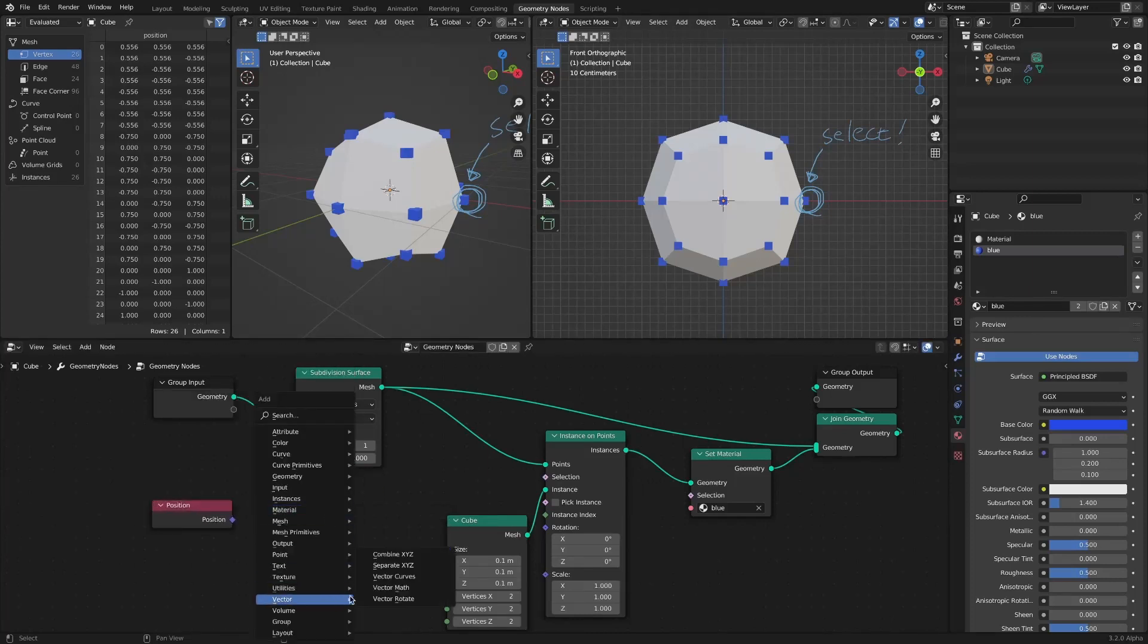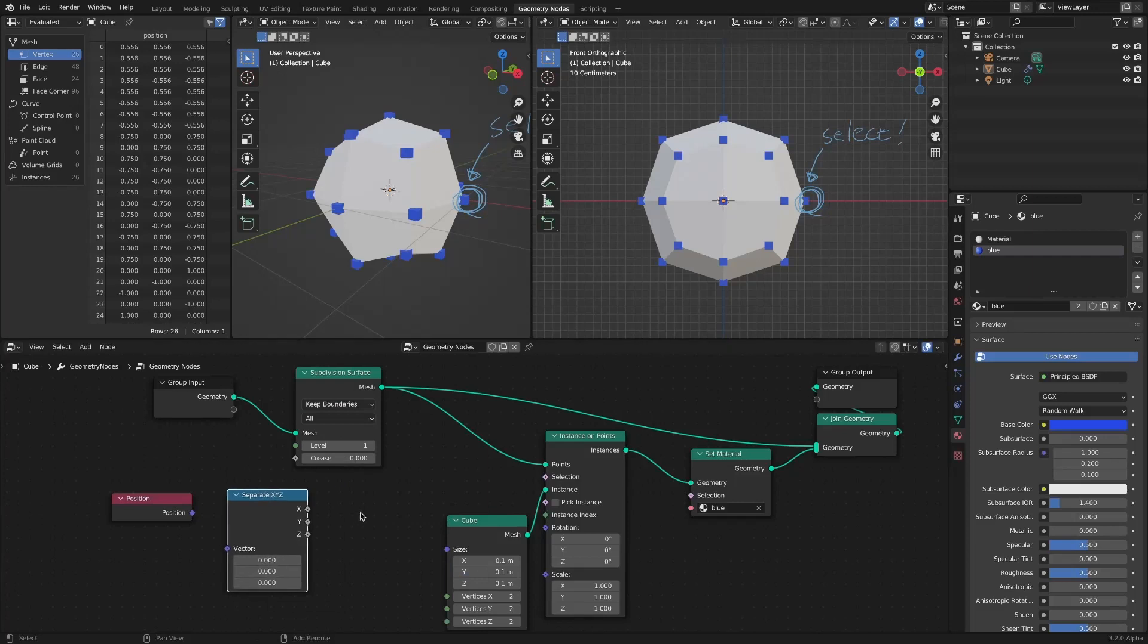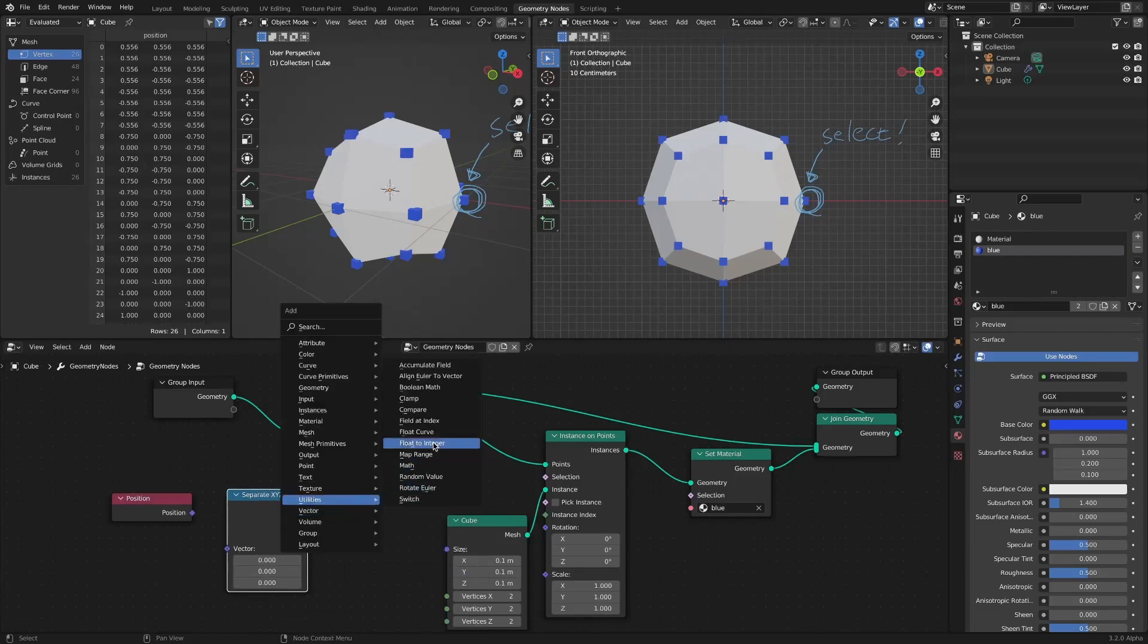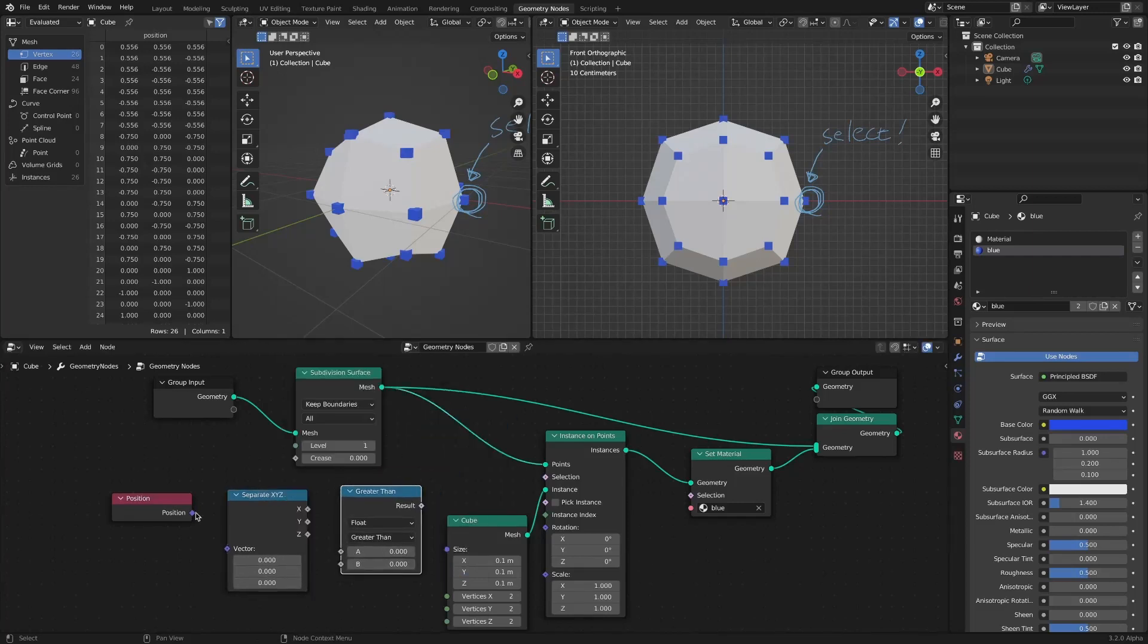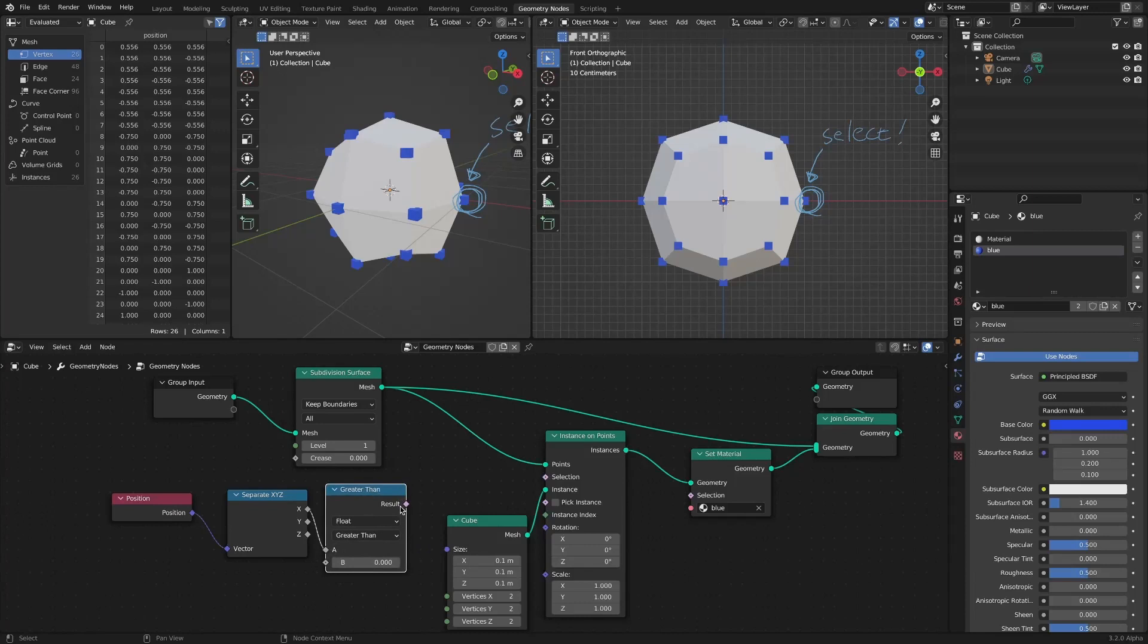Connect by adding a Position node, a Separate XYZ node, and a Compare node. In greater than mode, adjust the number to select it.